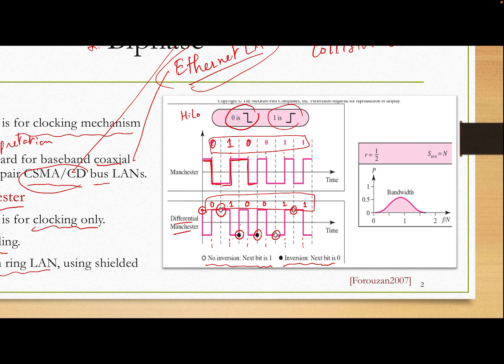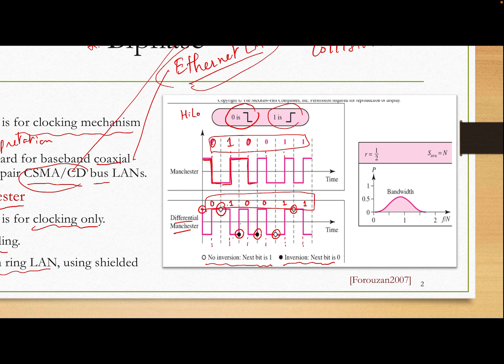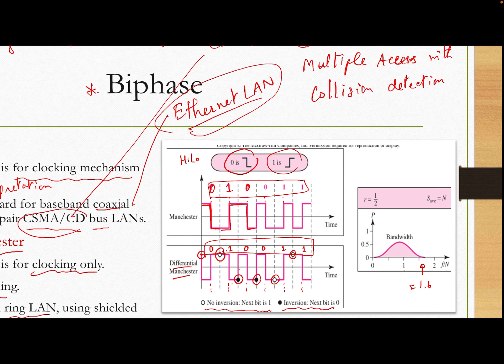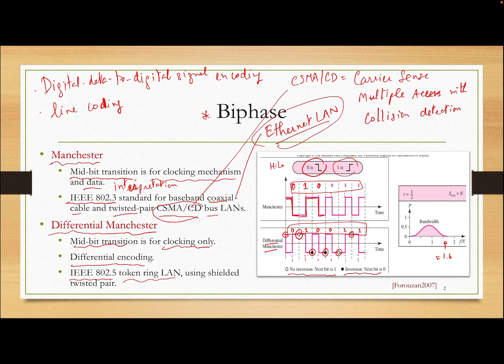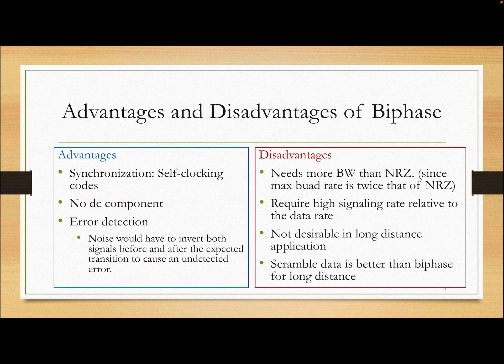Now let's look at the bandwidth. You can see that it changes a lot — in every bit there is a transition, so the bandwidth has a higher frequency than bipolar AMI, where there is no change in the middle of the bit. The bandwidth is approximately 1.6 normalized frequency units, so biphase uses more bandwidth than AMI, which uses about 1 unit. We'll see this in the comparison graph in the next slide.